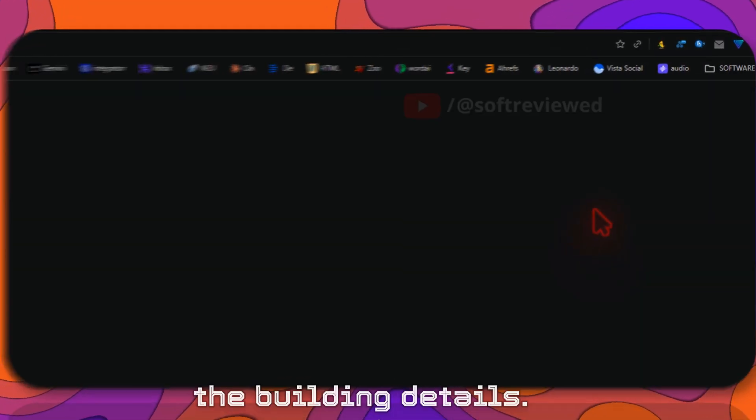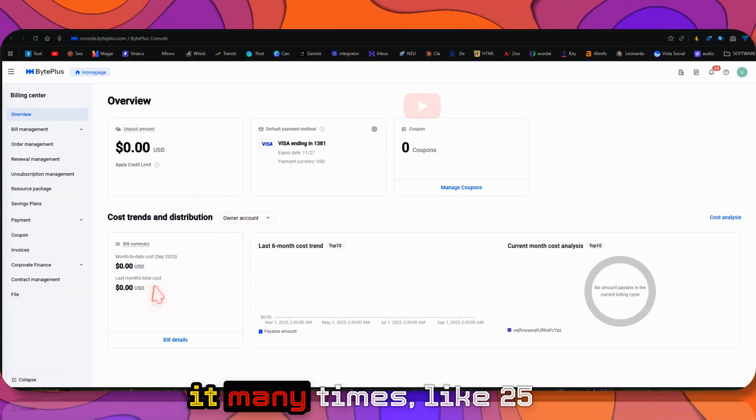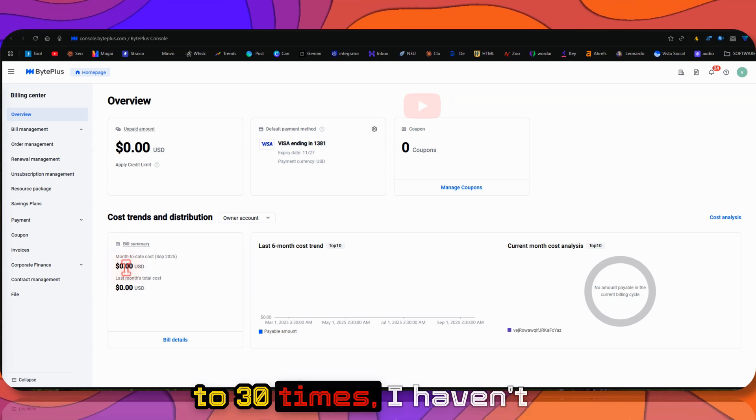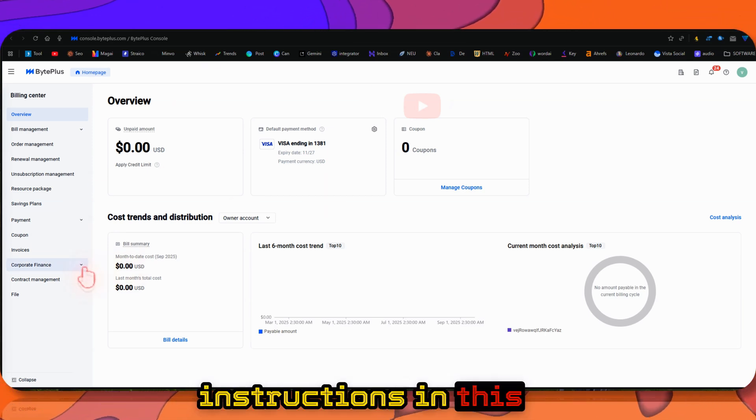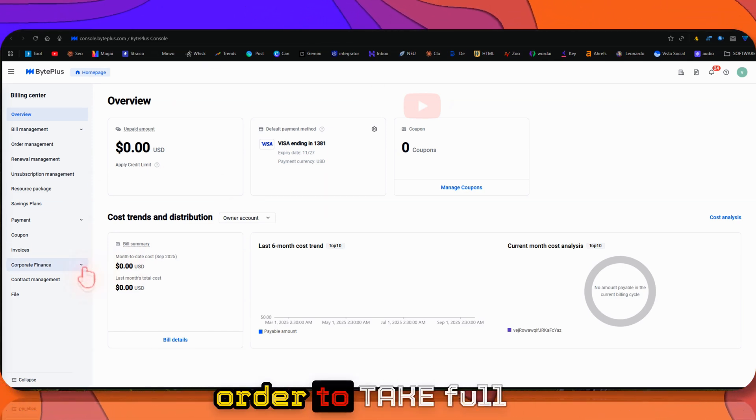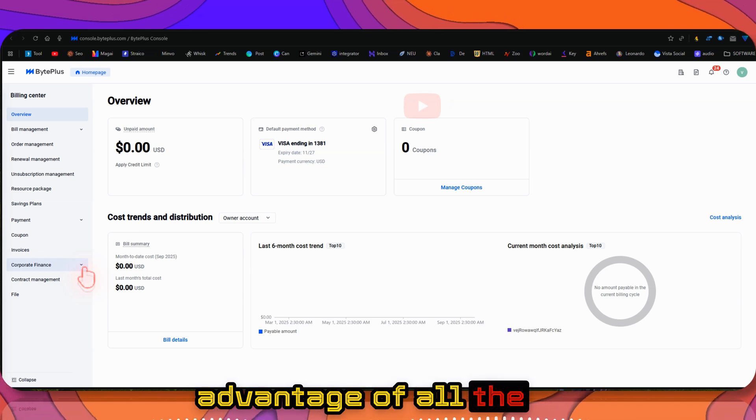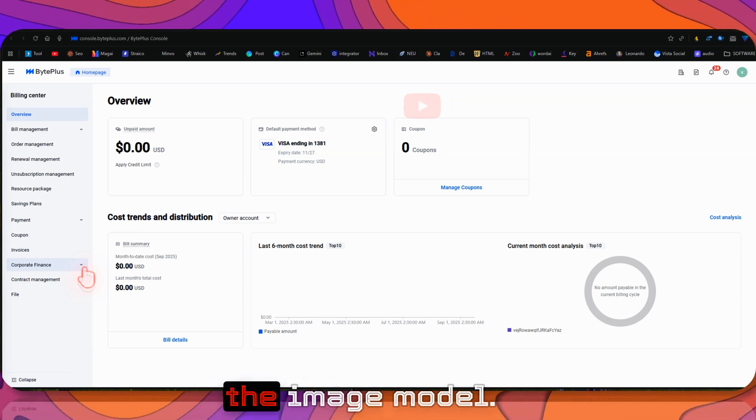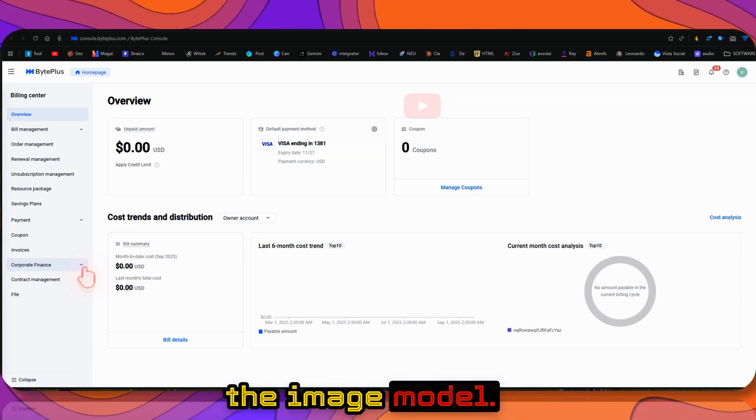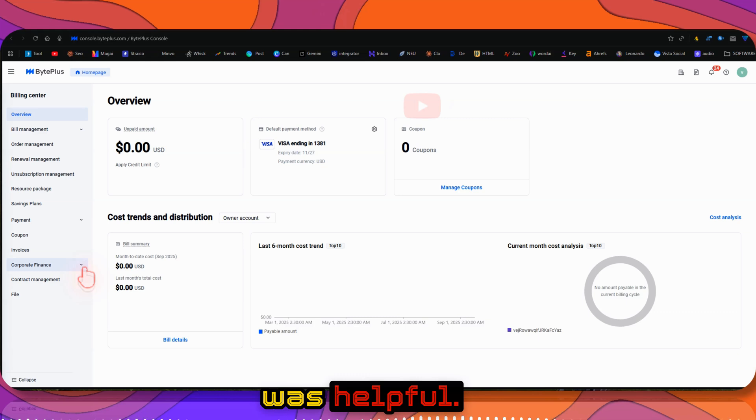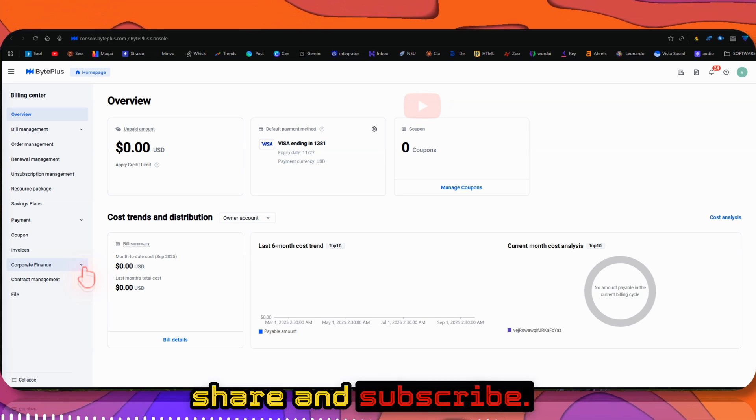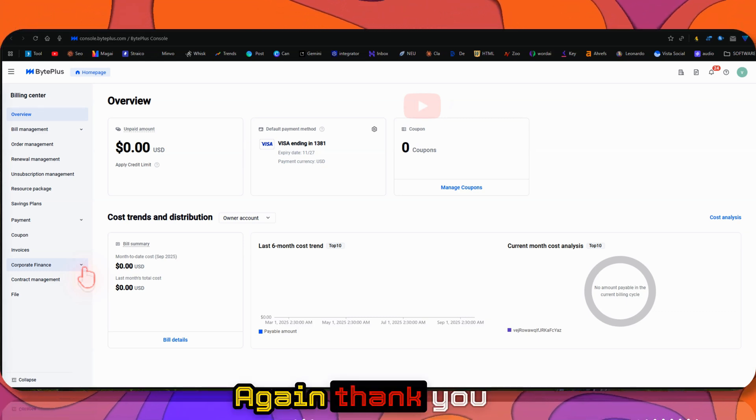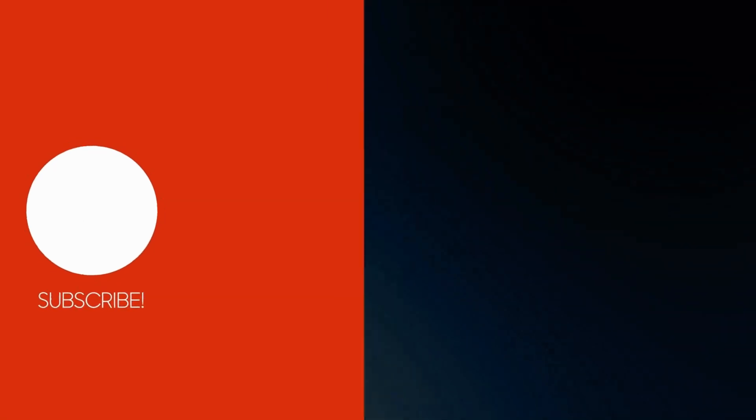If you look at the billing detail, even though I've used it many times, like 25 to 30 times, I haven't been charged yet. So follow the instructions in this video precisely to take full advantage of all the AI models and the image model. I hope this was helpful. If you liked it, please don't forget to share and subscribe for more future videos. Thank you for watching and have a great day.